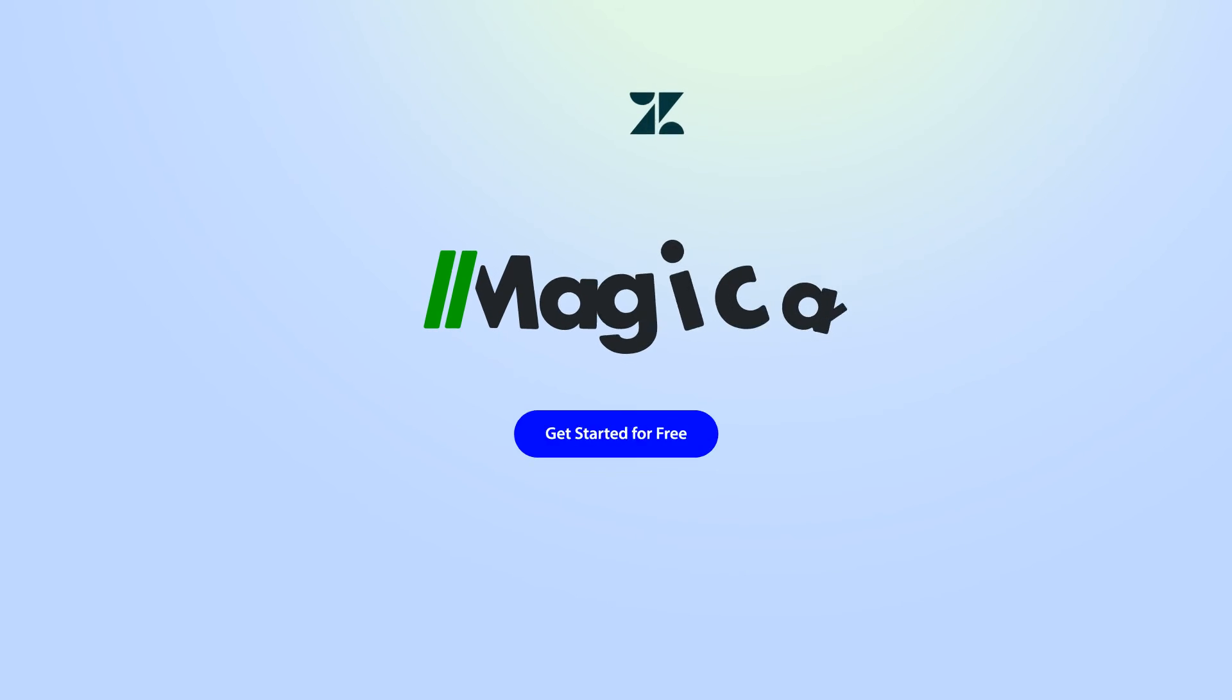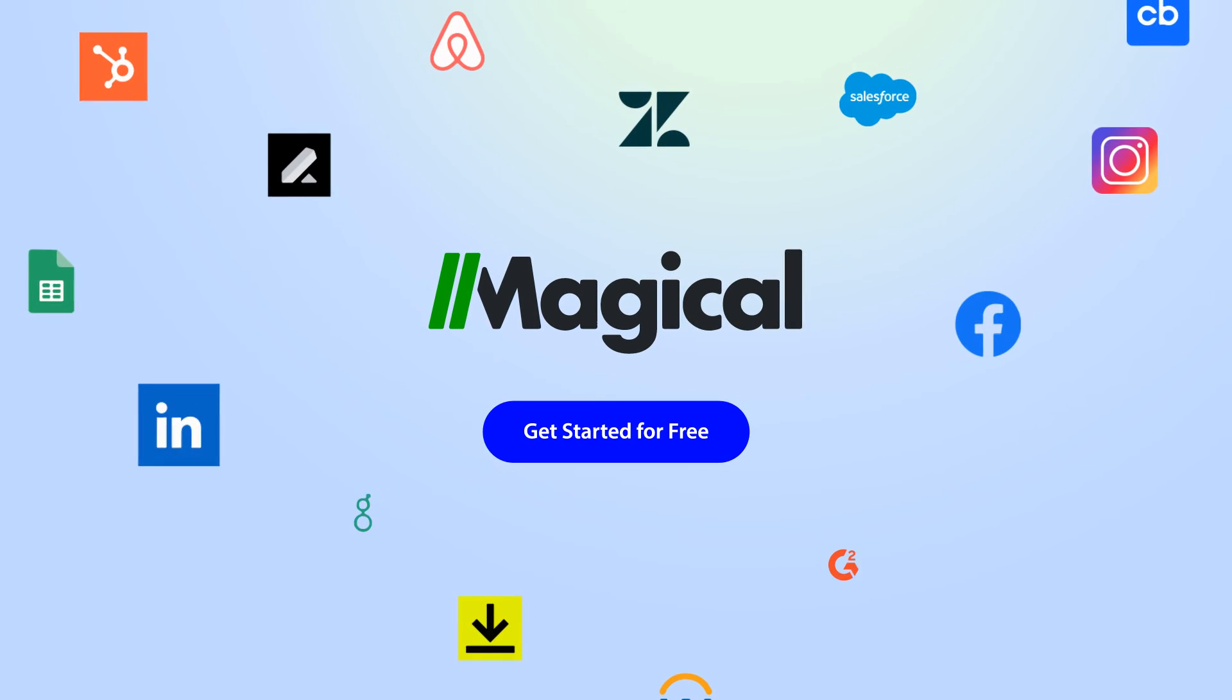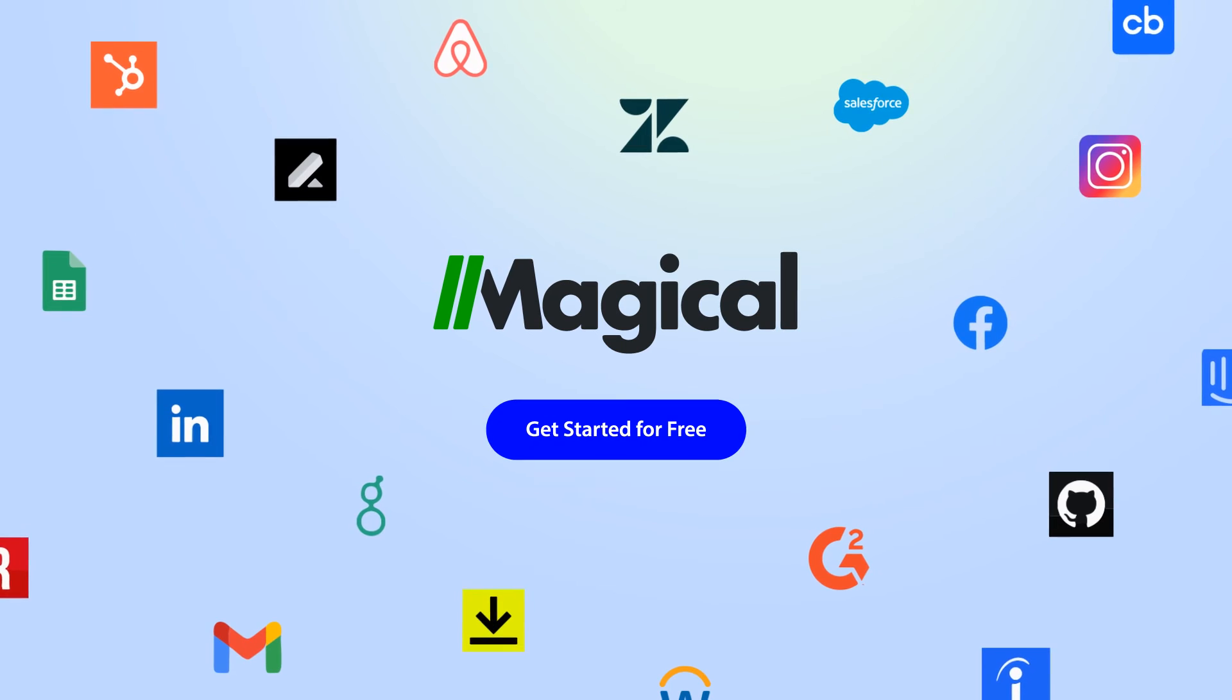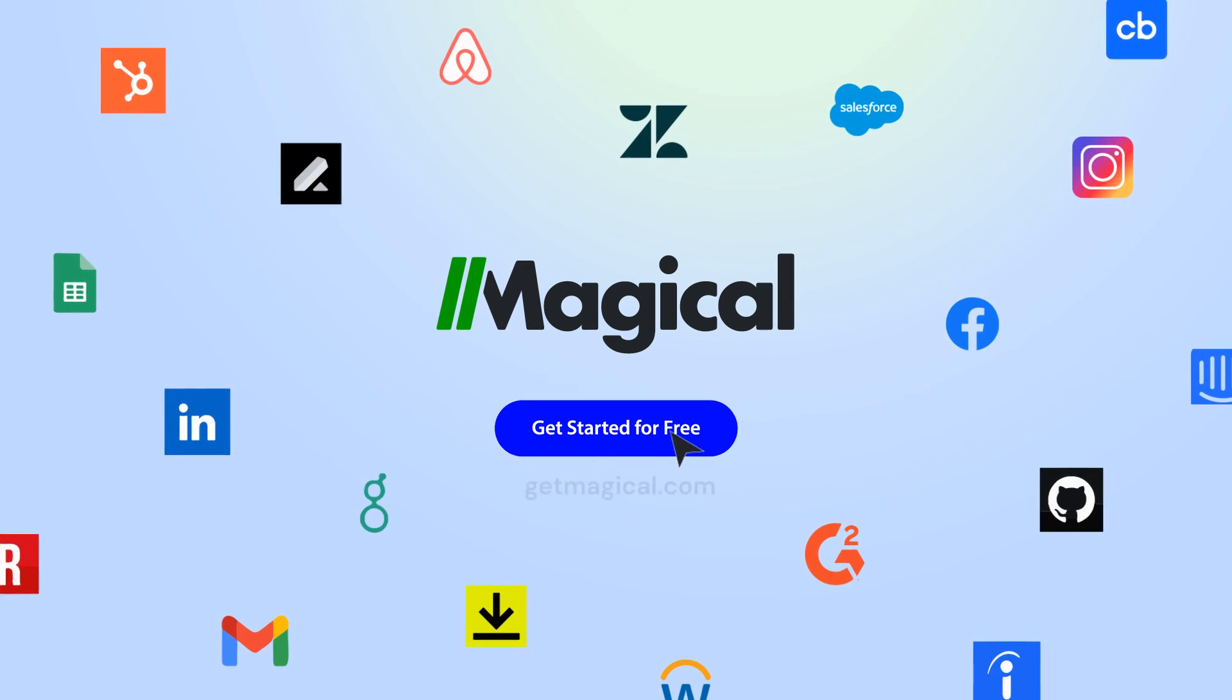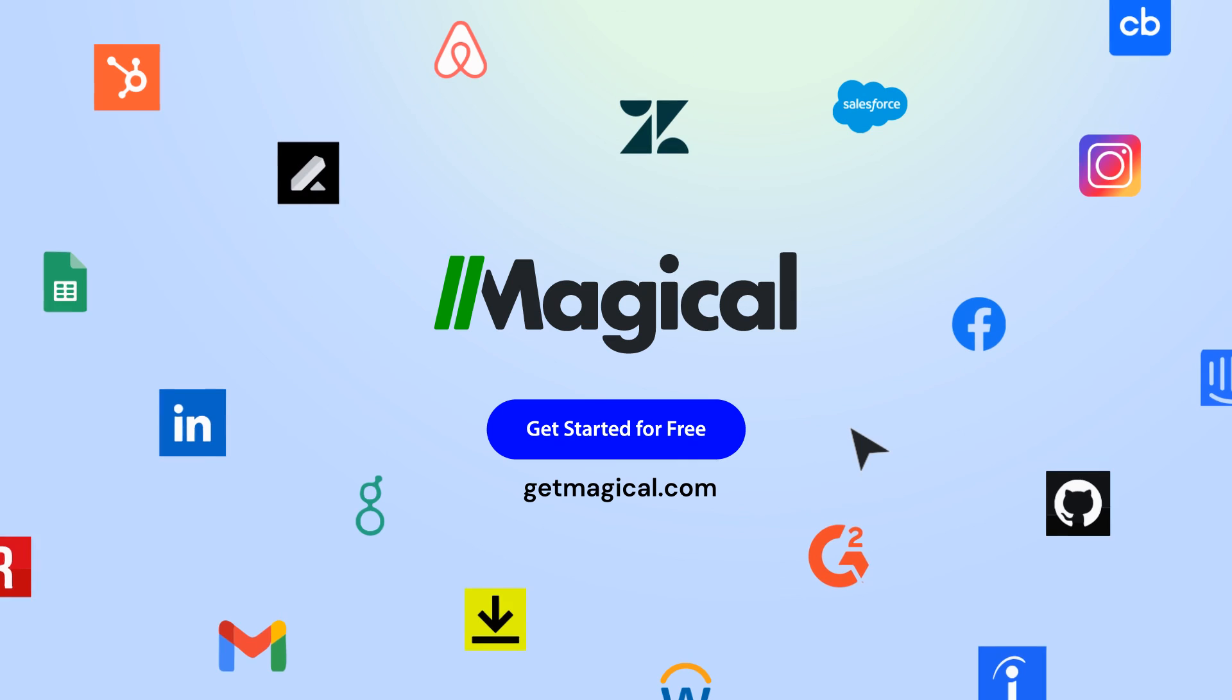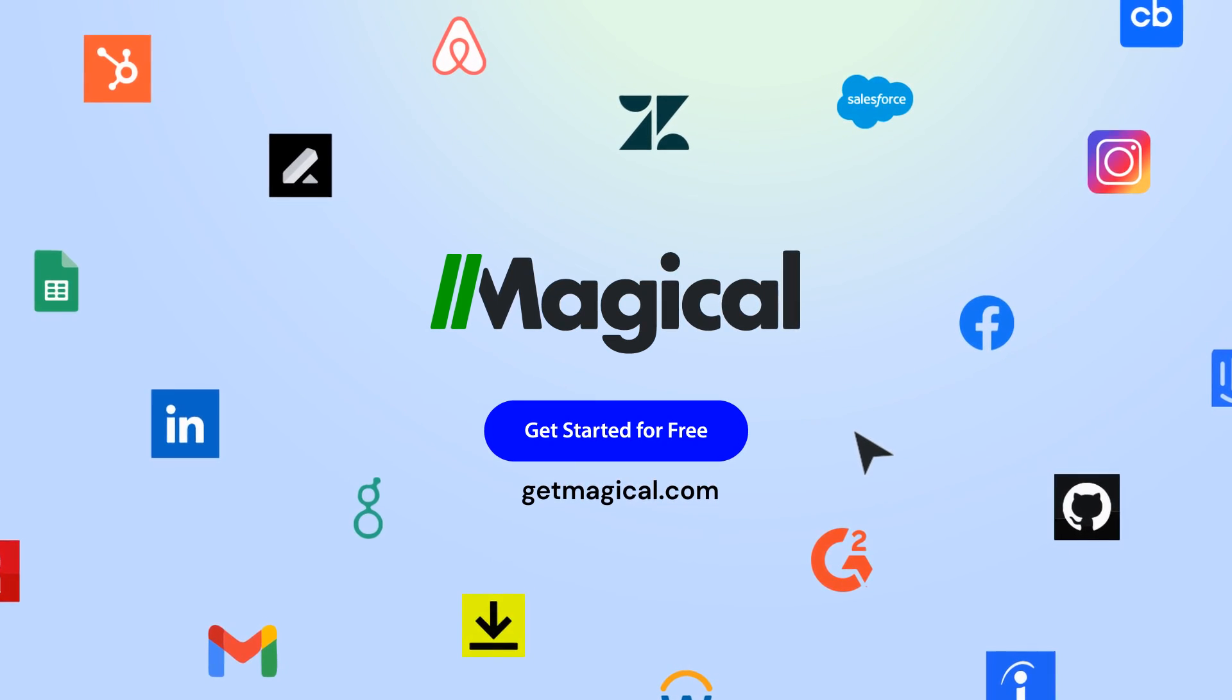Magical allows you to connect millions of apps and sites without needing any complex integrations or code. Click on the link in the description to sign up for free and automate all of your repetitive tasks today. Now that's Magical!